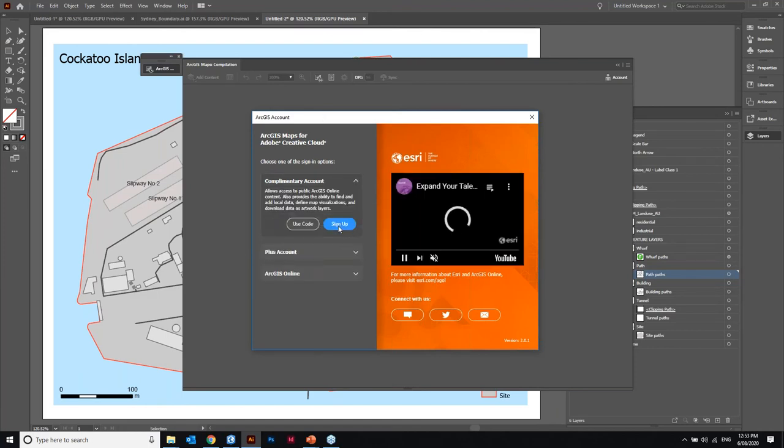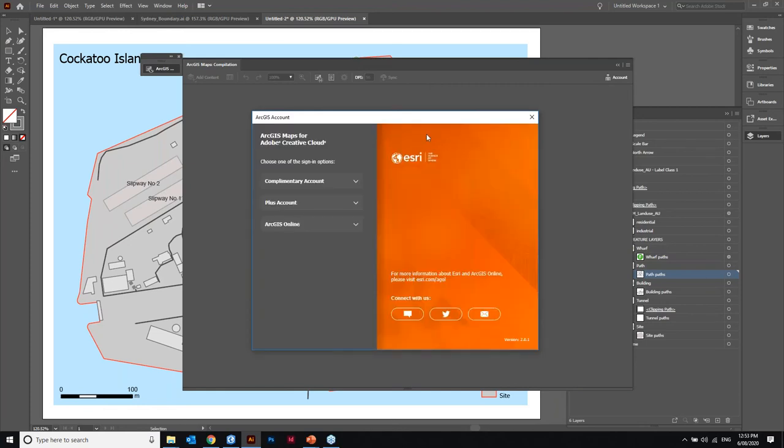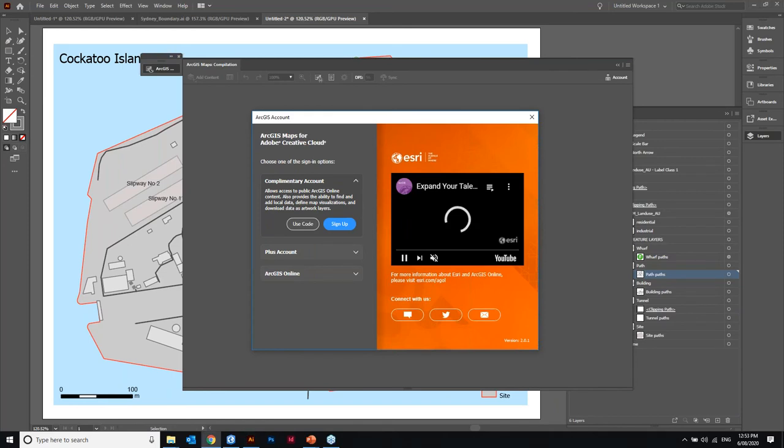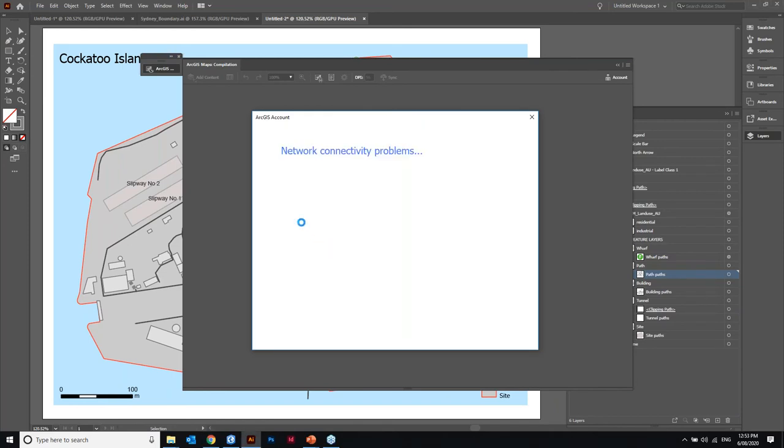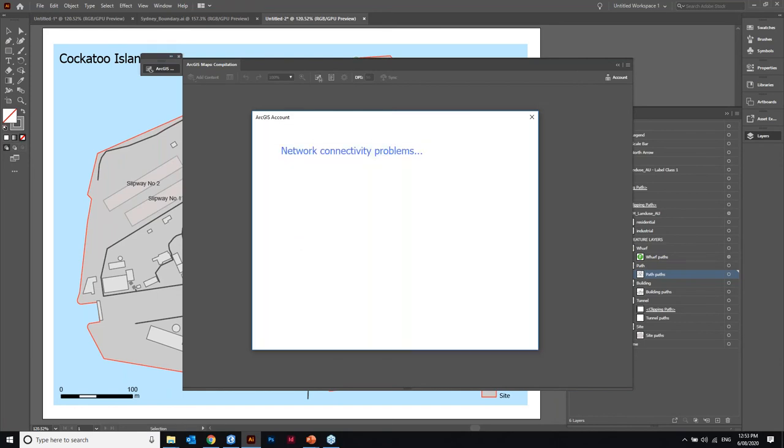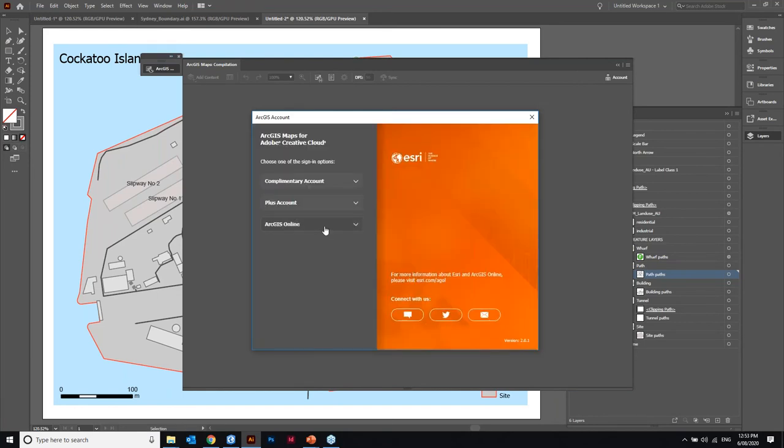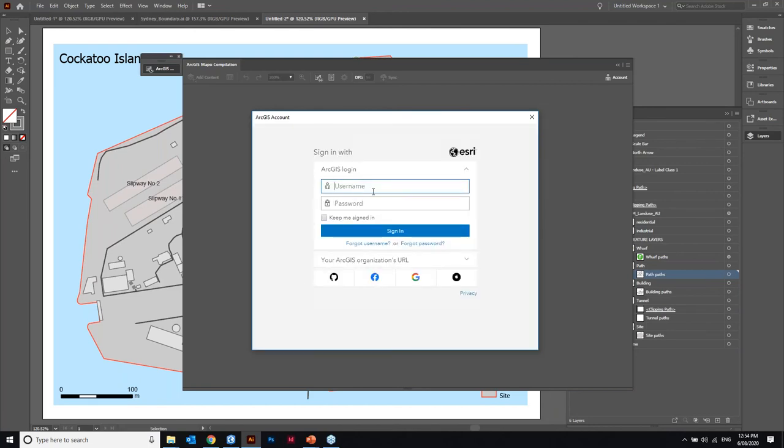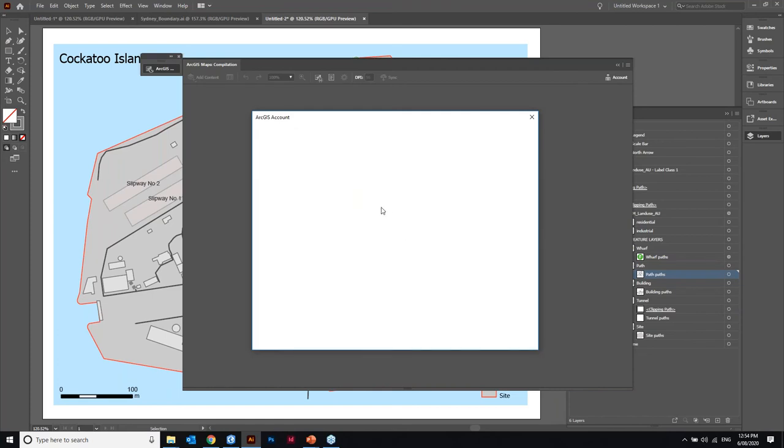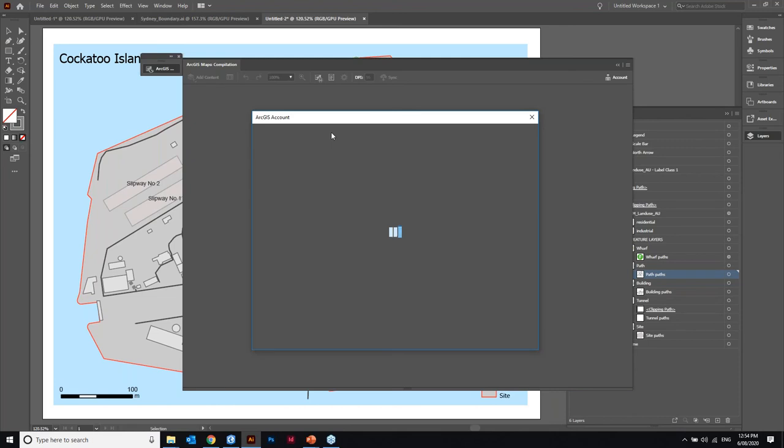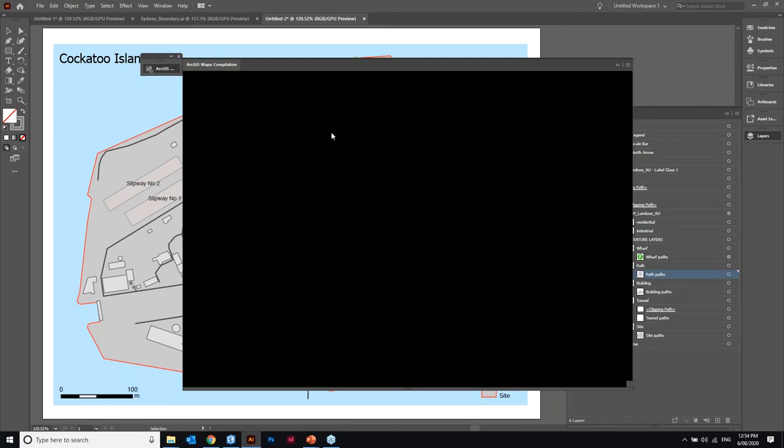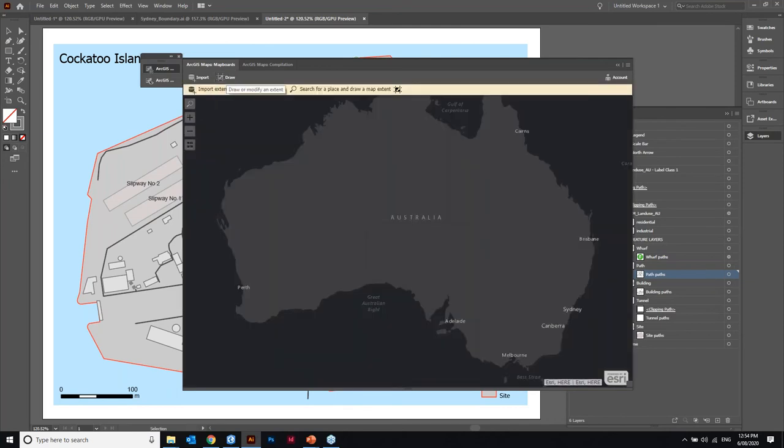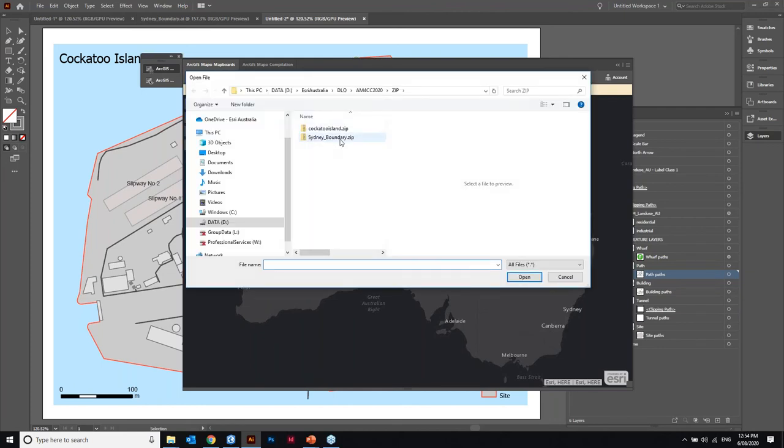Sorry about that my internet was a bit laggy there. So here I've signed out and you can see now the three options available. The complementary account which gives you access to free ArcGIS Online content. You also can do a plus subscription. This is ten dollars a month, you can get access to premium apps and maps. But most the majority of users already have an ArcGIS Online account and you would want to sign in here. So I'll sign in once again with my user credentials and this will take me to the map boards window.